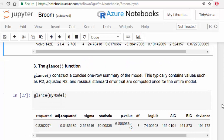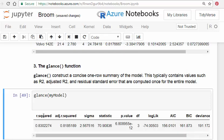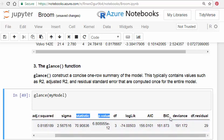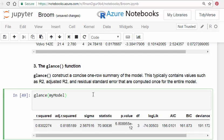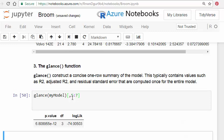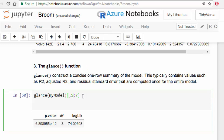The last function is glance, which constructs a concise one-row summary of model metrics such as R-squared, adjusted R-squared, and so on. For my model, we get R-squared, adjusted R-squared, sigma, the F-statistic, the p-value for the F-test, the AIC information criterion, the BIC — Bayesian information criterion — deviance, and so on. You can easily pick out a subset of columns, for example columns five to seven, to get just the ones you need.